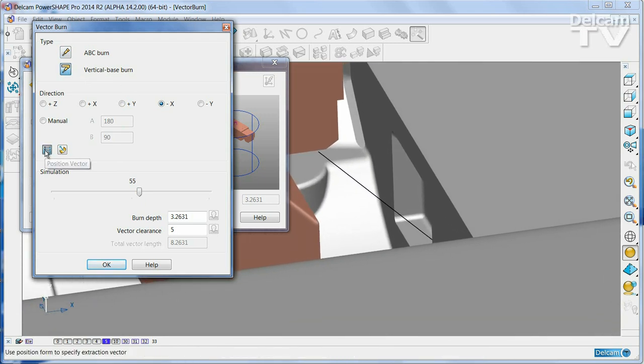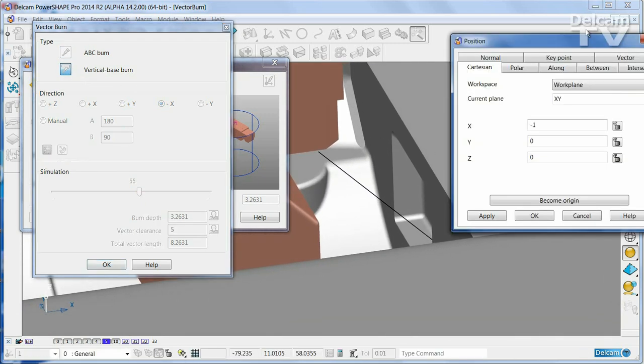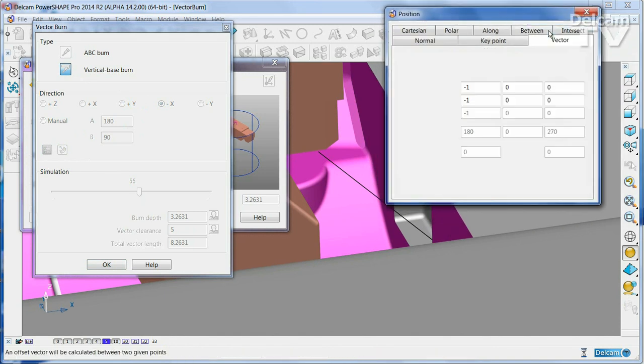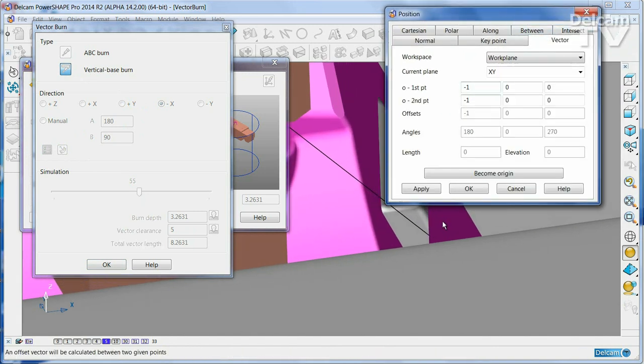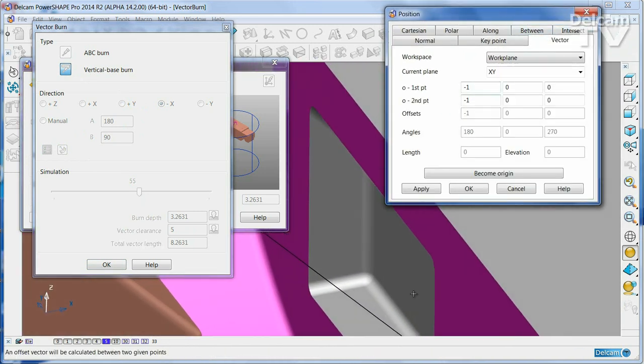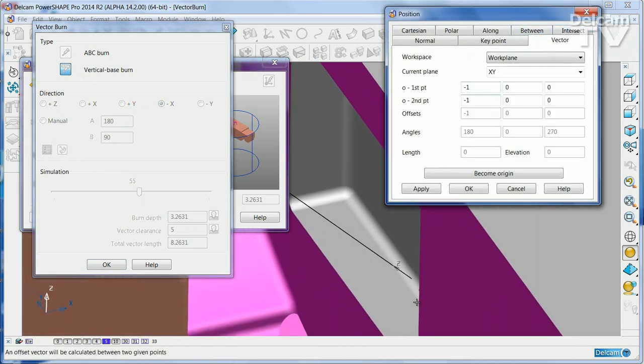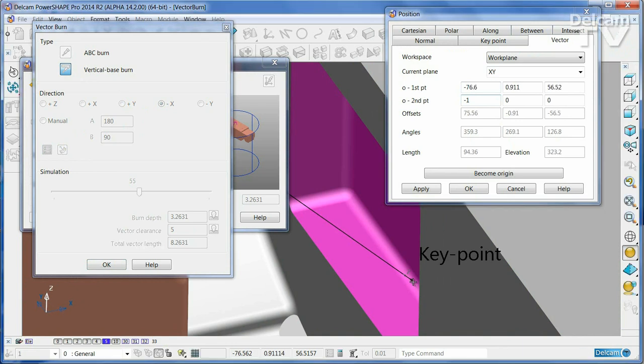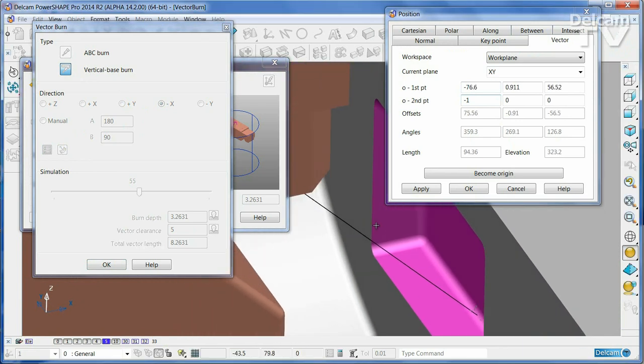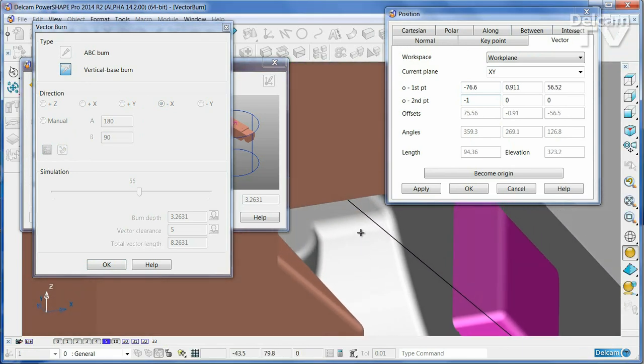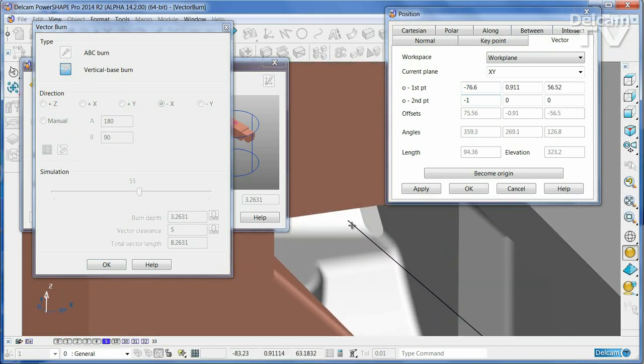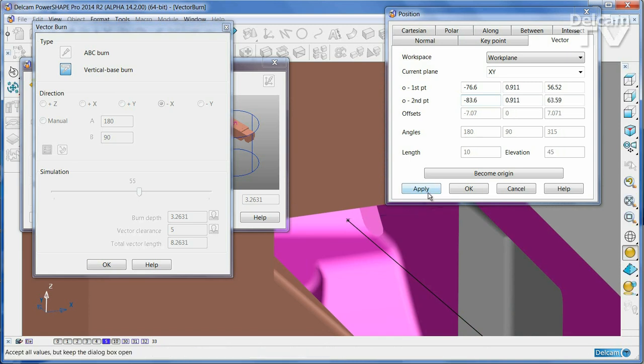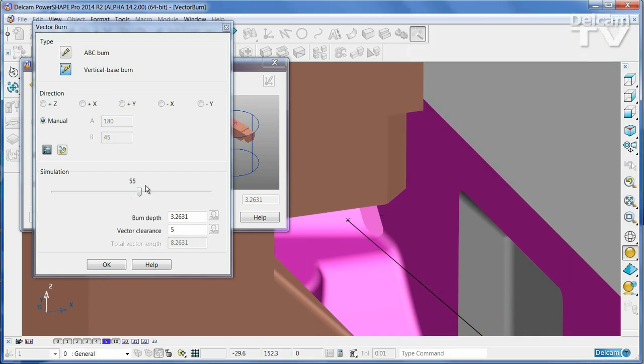Now we can go into the vector definition page and pick the start point of the line and then the end point of the line to define the vector.